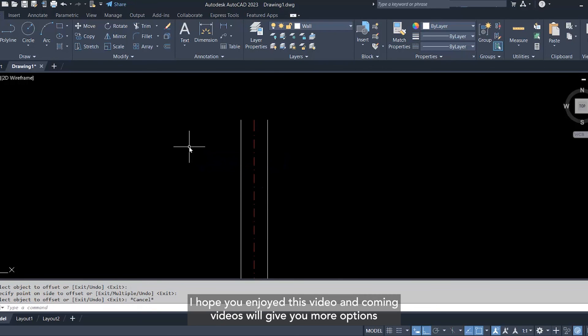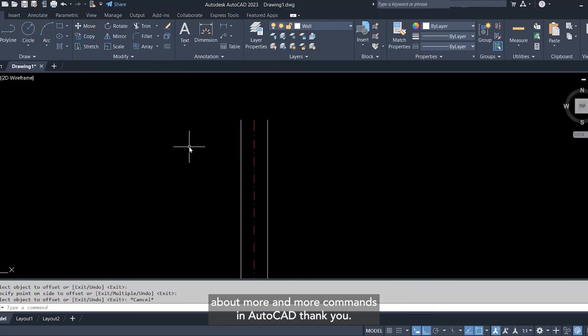I hope you enjoyed this video, and coming videos will give you more options about more and more commands in AutoCAD. Thank you.